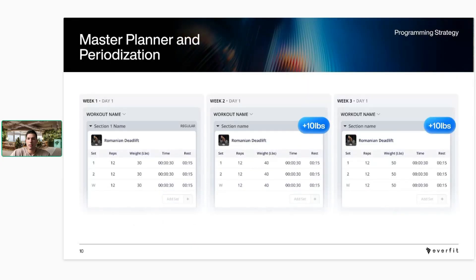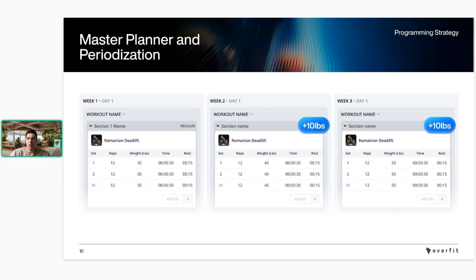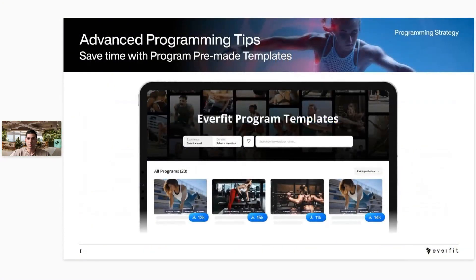The new feature coming out is the master planner. Currently, if you have a four-week program and want to adjust sets, reps, or weight for the third or fourth week, you have to open each workout, change the data, and copy-paste it into the following week. The master planner will let you see the whole program on one screen, with all workouts visible, so you can make those adjustments much more easily. It'll automatically save and apply to the program, making periodization and progressive overload much simpler.